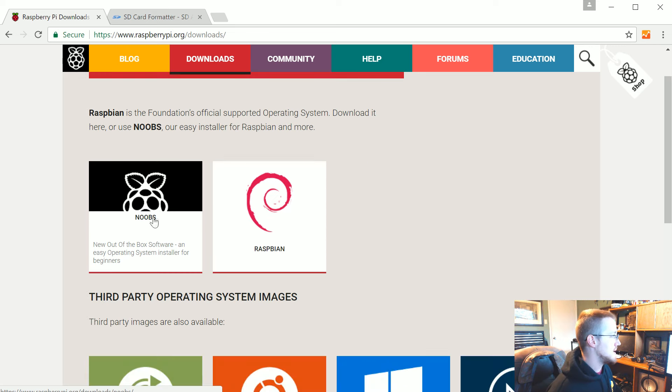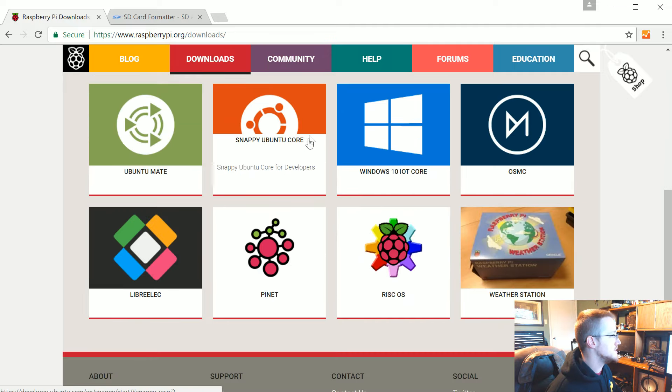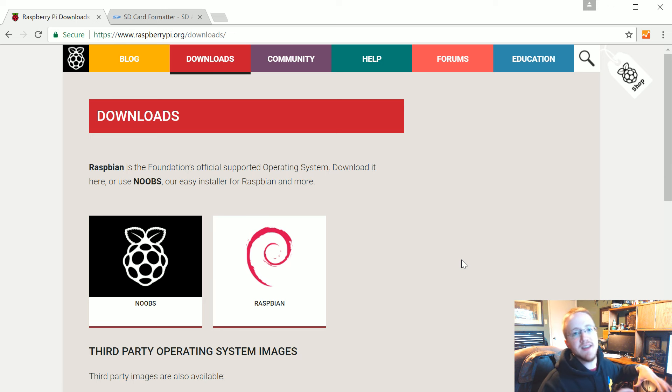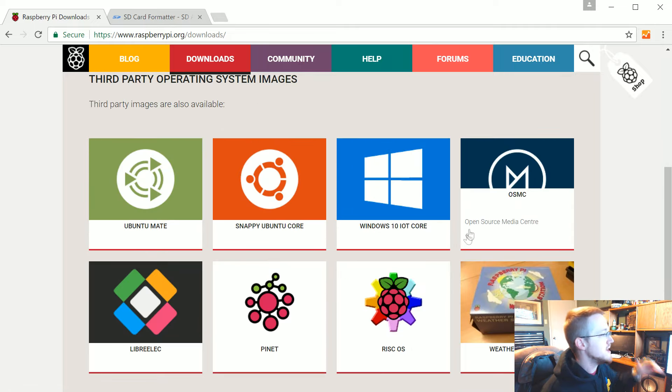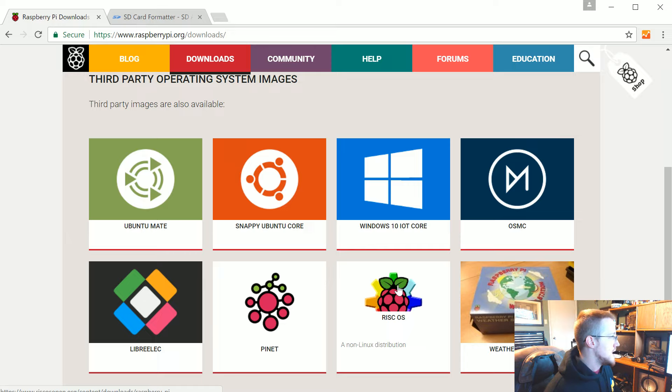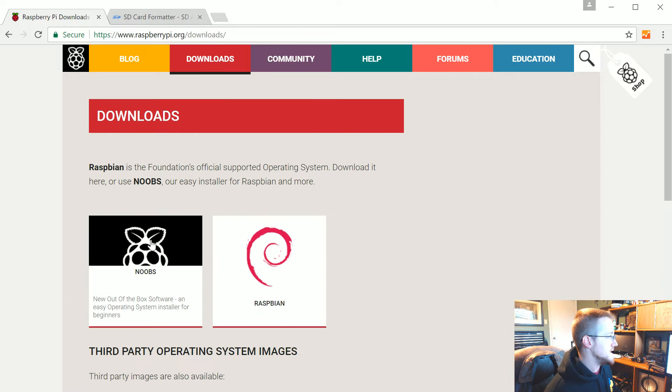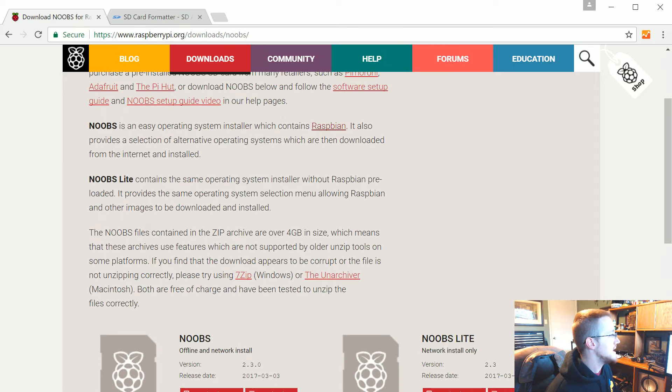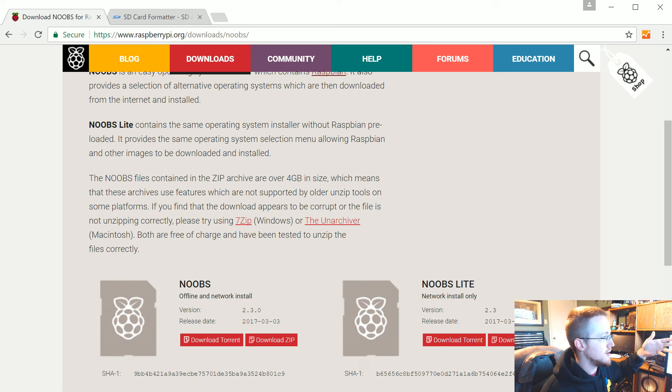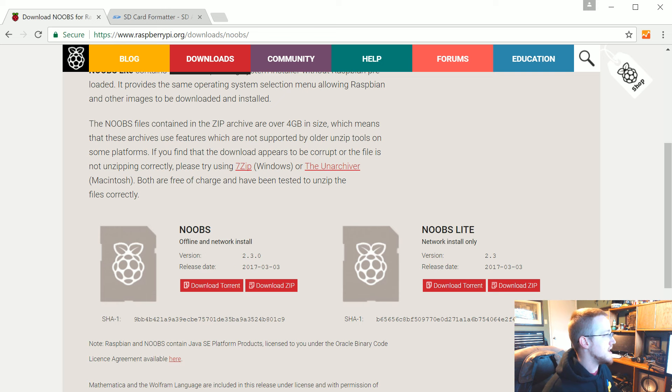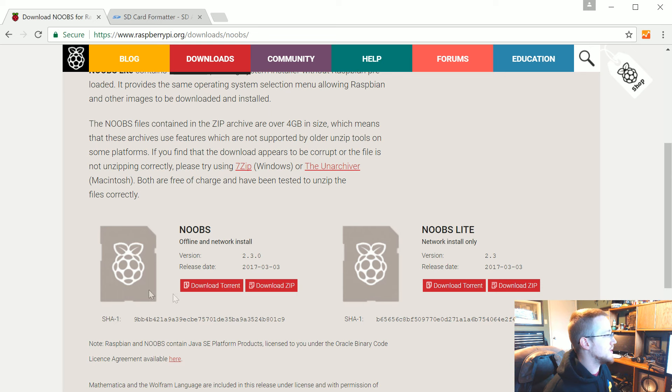You do also have a few others like an Ubuntu version. All these are basically specially made for the Raspberry Pi's ARM CPU and architecture, operating systems made specifically for that. What we're going to use is NOOBS to start. Go ahead and click on that.